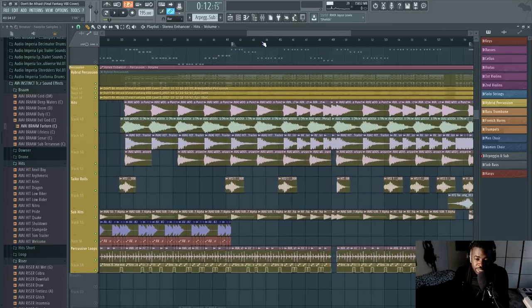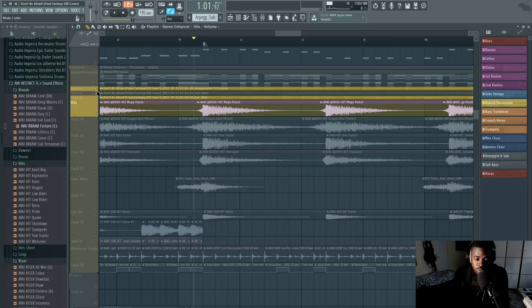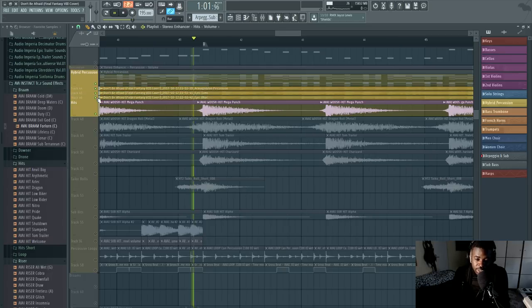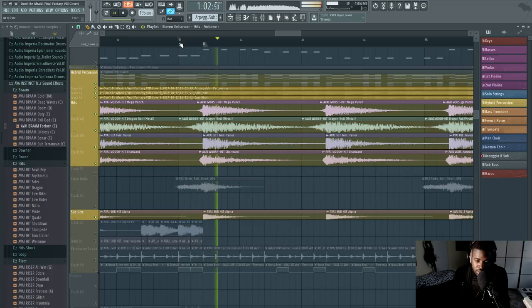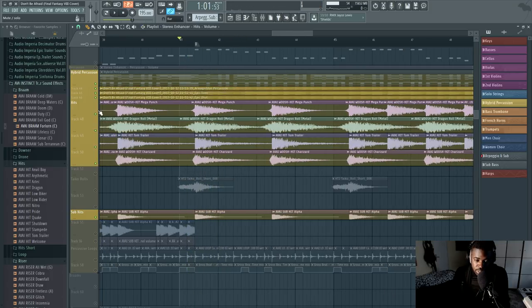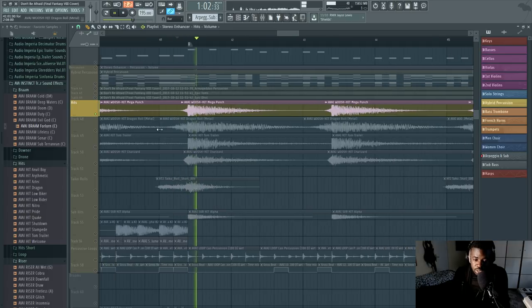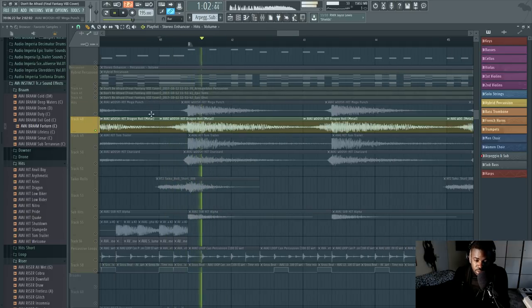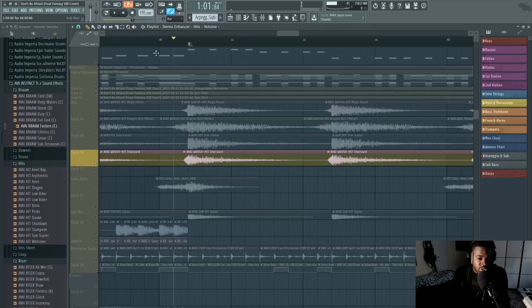Anyway, about the hits — what I did here is I layered them. As you can see, I'm not using one single hit. The reason is that if you use one single hit, it's not going to sound as big. I pretty much used four layers for the hits: the Mega Punch, the Dragon Roll, Tom Traylor, and Charizard.